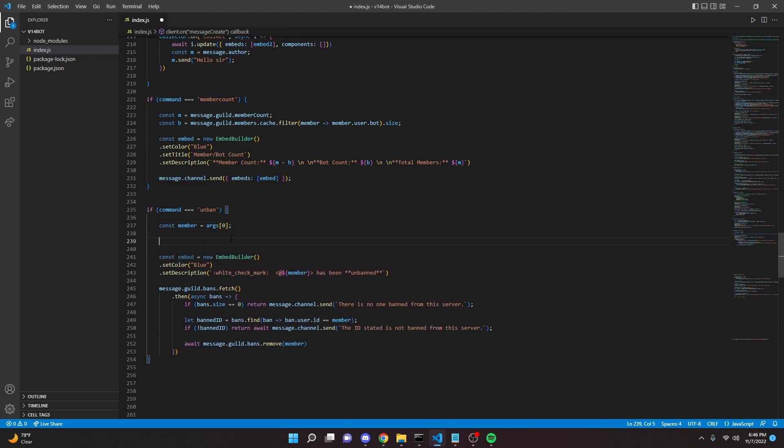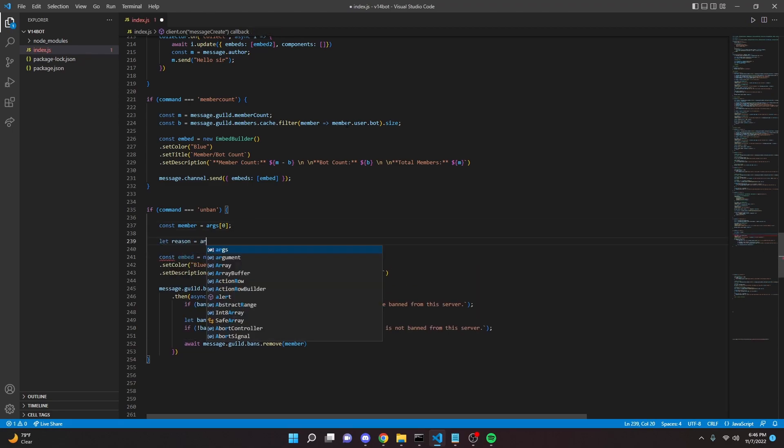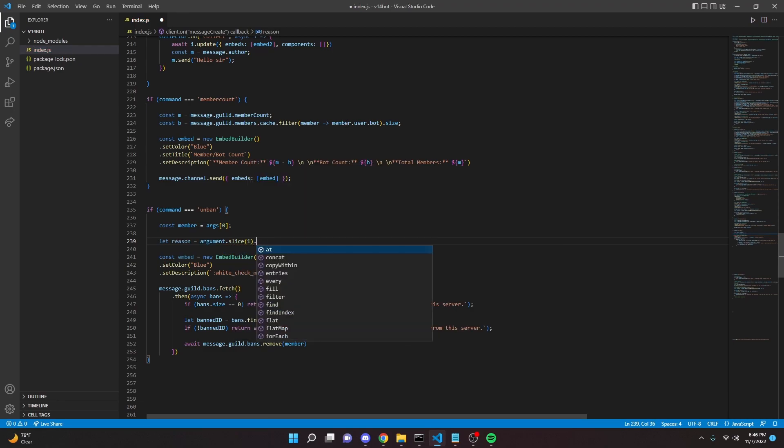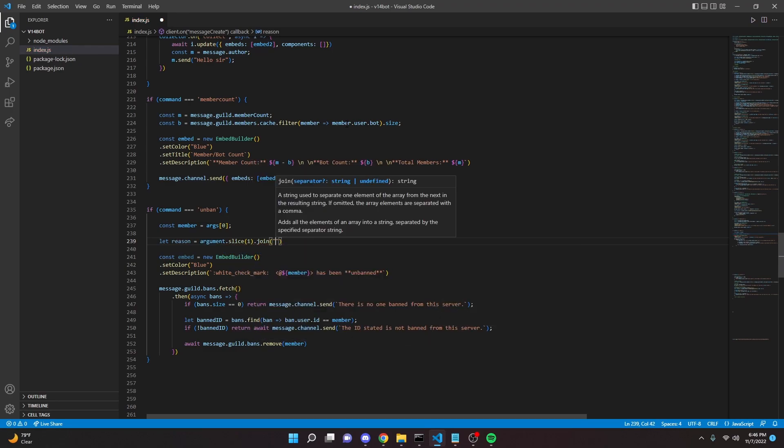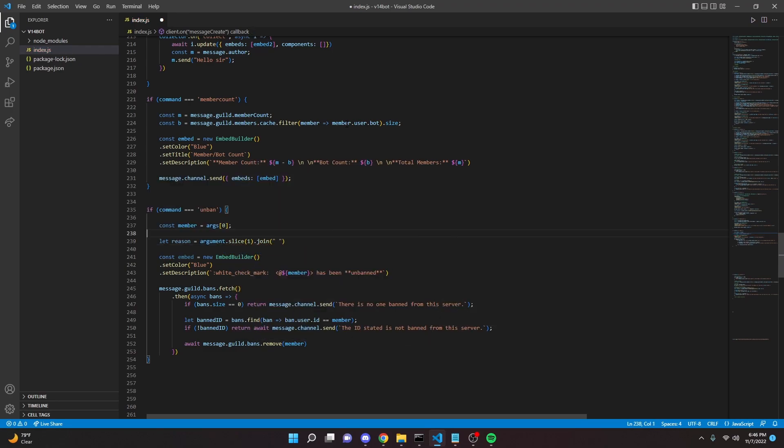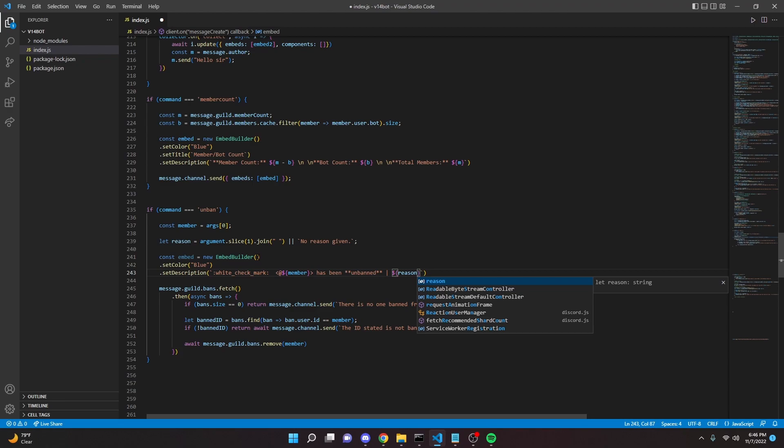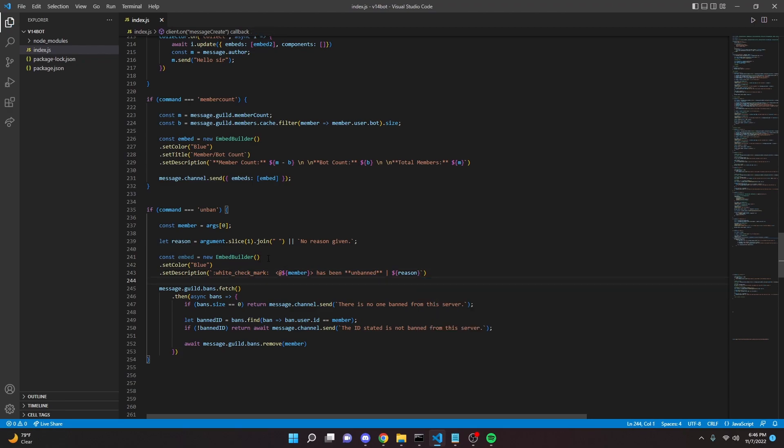And actually we'll do one more thing. So right here we can do let reason equals, we can say argument dot slice one, and then we can do dot join empty string, and then we can say or no reason given, just like that. So then we can come into our embed. I forgot to do this. We can do reason, just pass that in.